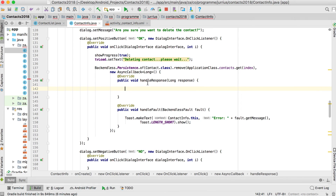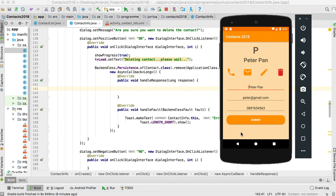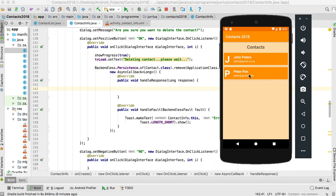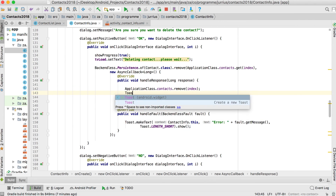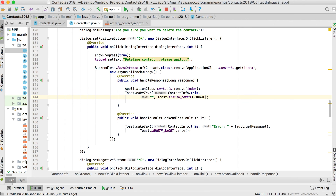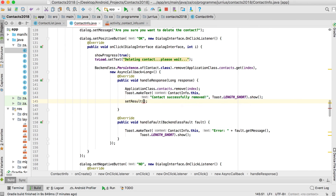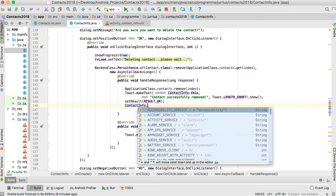In handleResponse, the contact has been successfully deleted. We also remove the object from applicationClass.contacts at that index to update the local list. We show a Toast saying 'Contact successfully removed', then call setResult(RESULT_OK) and ContactInfo.this.finish() to close the activity.